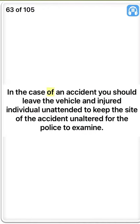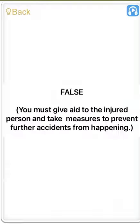In the case of an accident you should leave the vehicle and injured individual unattended to keep the site of the accident unaltered for the police to examine. False. You must give aid to the injured person and take measures to prevent further accidents from happening.